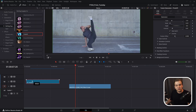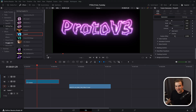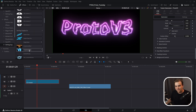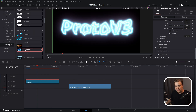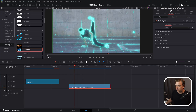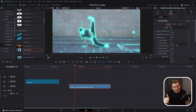Because it was specifically requested in early access, by default the main version of Proto is a generator which lives like a title on your timeline. But there's also a dedicated effects version — Proto V3 Effect — that you can drag and drop right onto your clip, and it will use that clip as the source. You have some of the same edge detect controls, all of the same style controls, and all 25 presets.